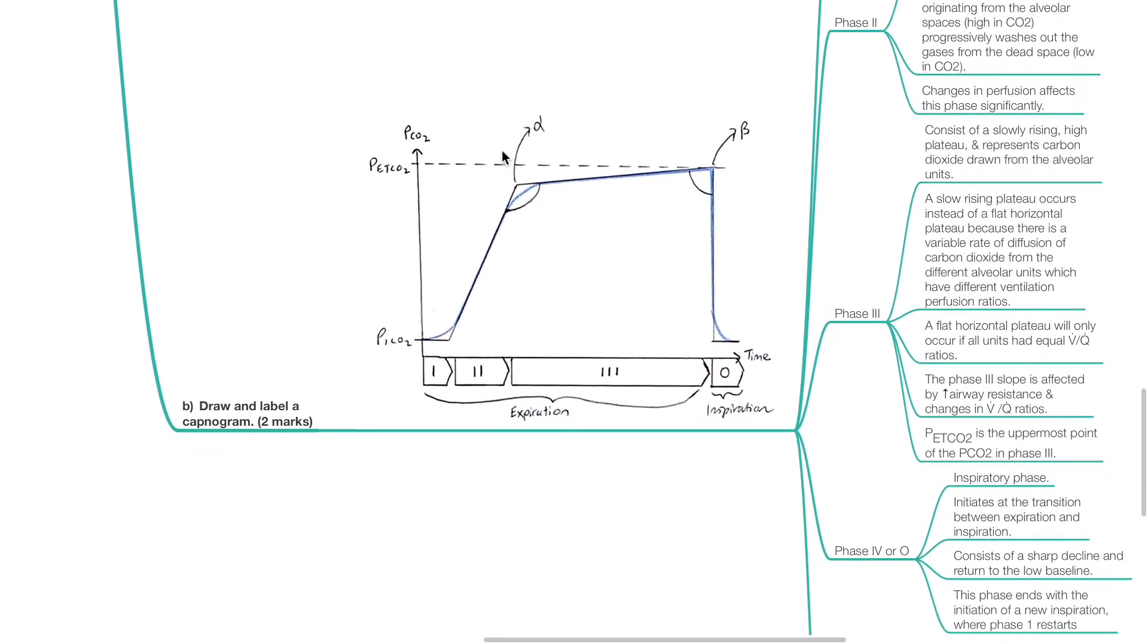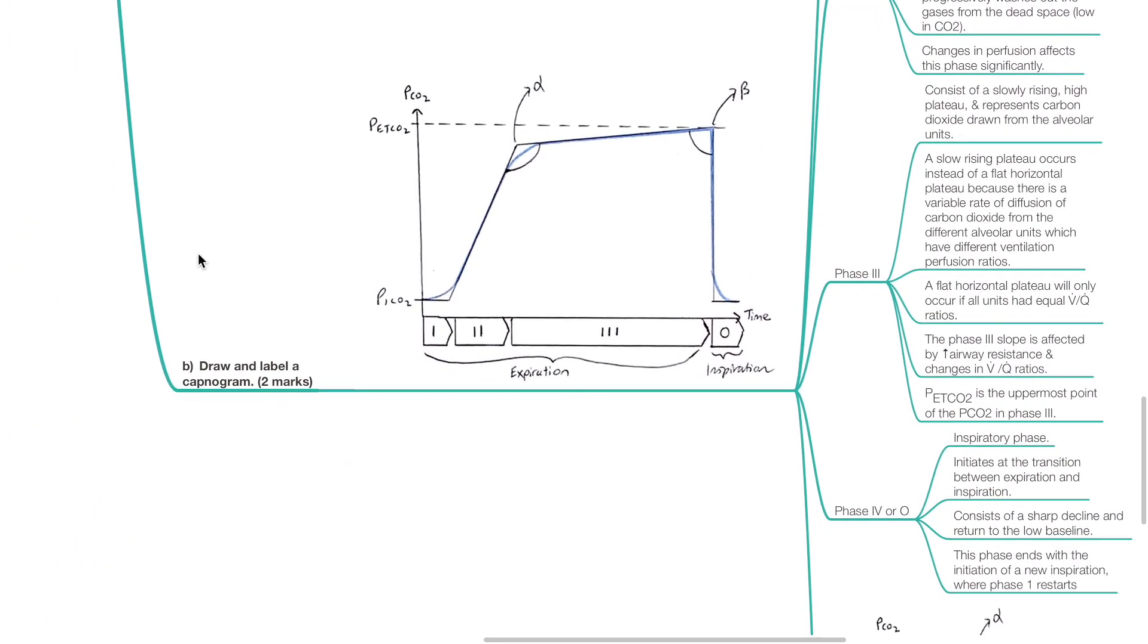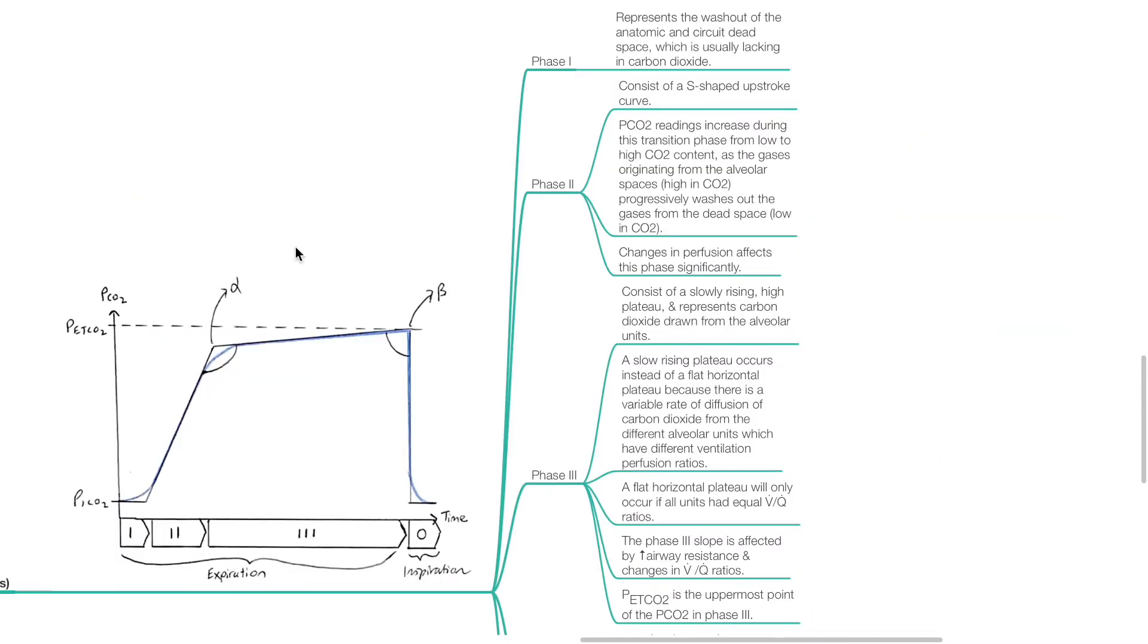Question 2: Draw and label a capnogram, two marks. This is a diagram of a capnogram. Phase 1 represents the washout of the anatomic and circuit dead space which is usually lacking in CO2.